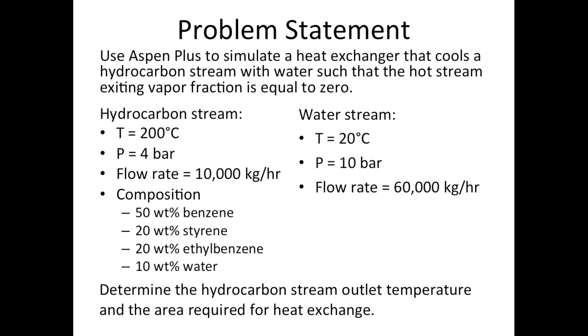The hydrocarbon stream enters at 200 degrees Celsius, 4 bar, and a flow rate of 10,000 kilograms per hour with the weight composition of 50% benzene, 20% styrene, 20% ethylbenzene, and 10% water. The cooling water enters at 20 degrees Celsius,